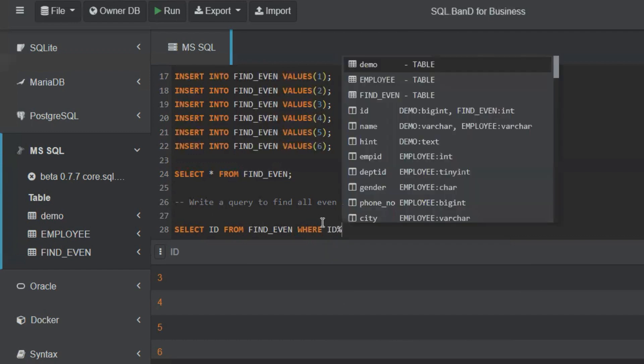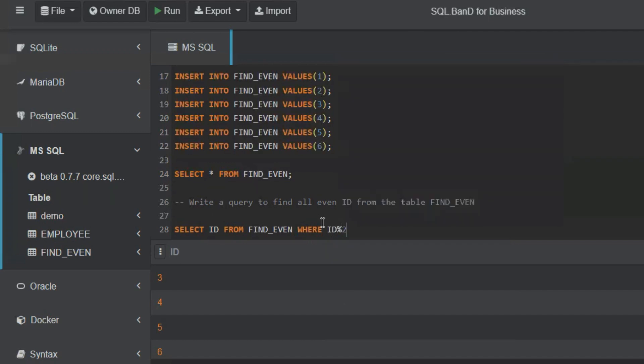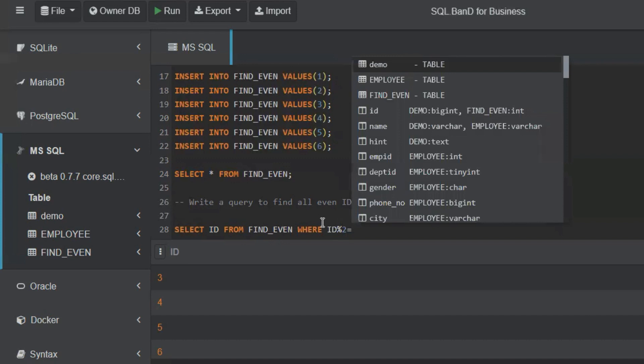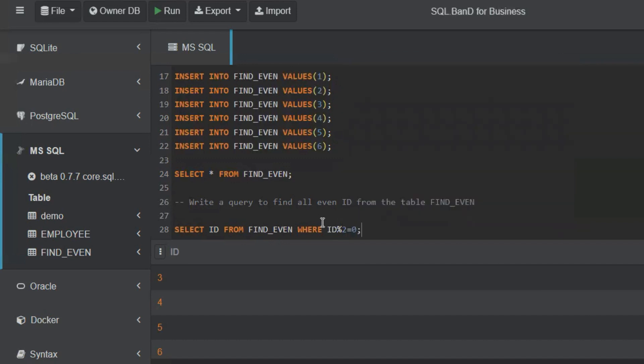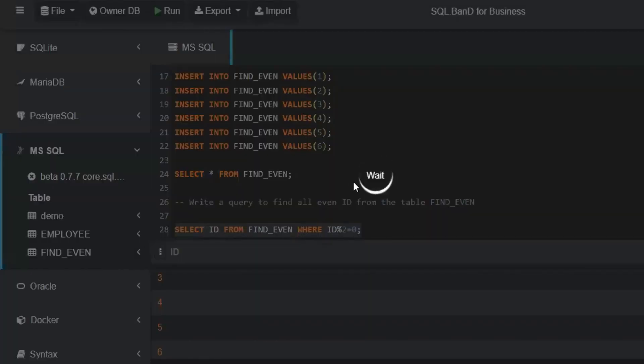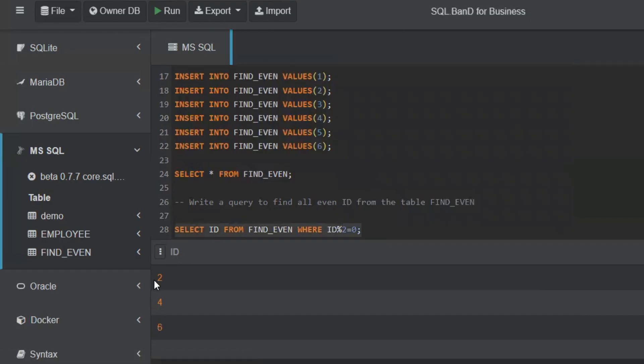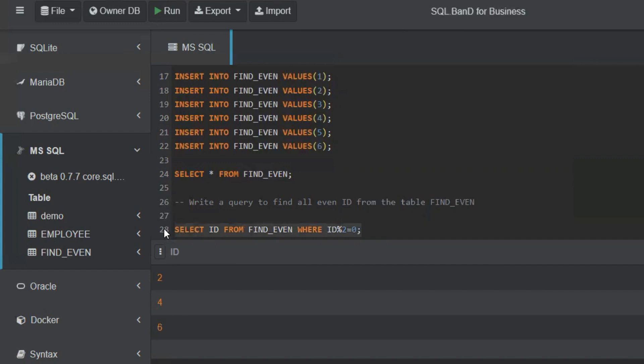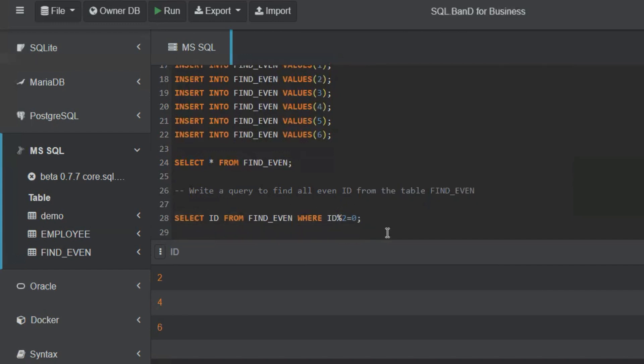Now if you have to find the odd numbers, same question, they will ask you to find all the odd numbers. One thing is you can say ID MOD 2 equal to 1.